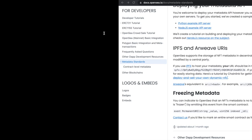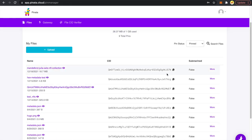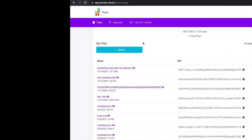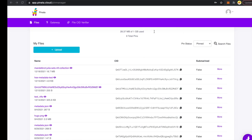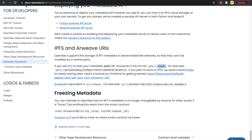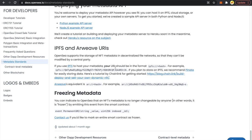Let's go to Pinata, grab the CID, come back to our editor, and paste it. The reason I'm generating the base URI this way is because, looking at the OpenSea docs, they say our URL should be in the format: ipfs:// followed by the hash — and this hash is our CID — if we host our data on IPFS.